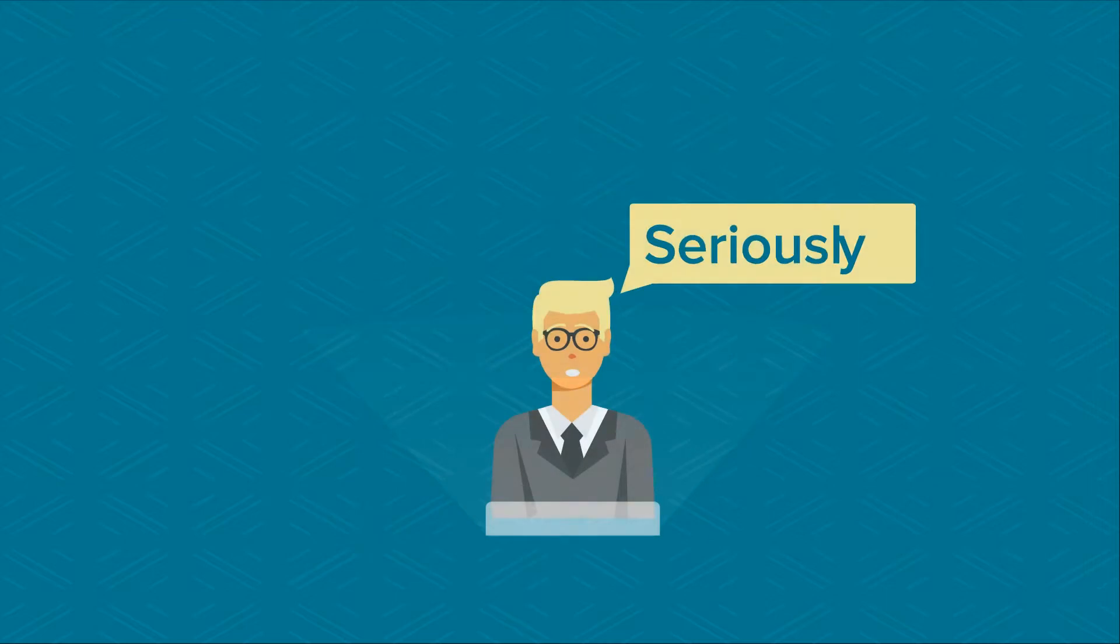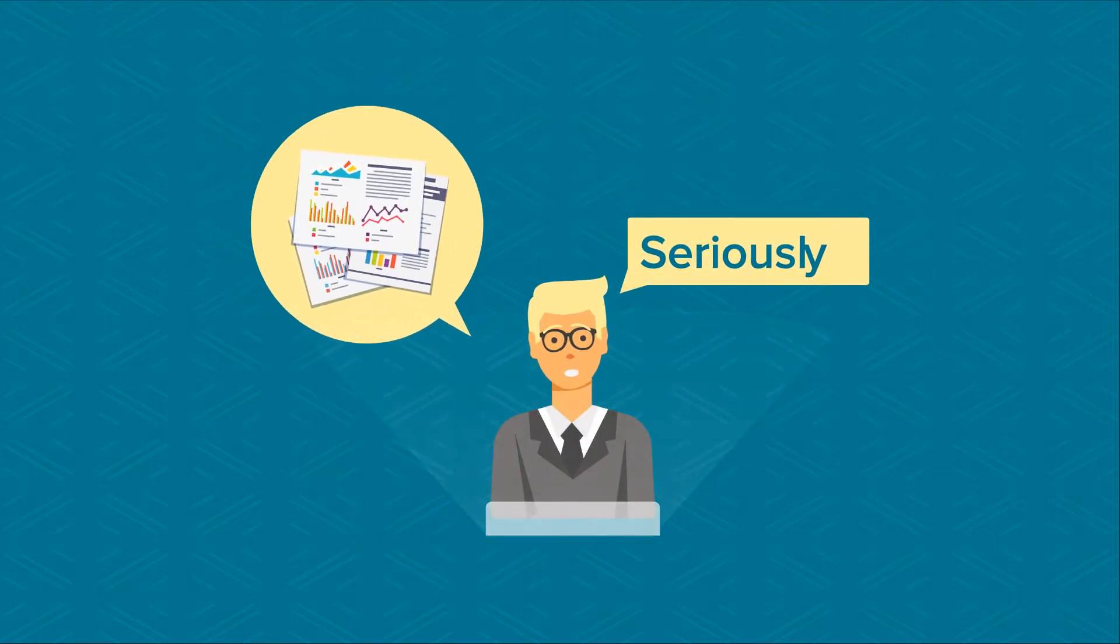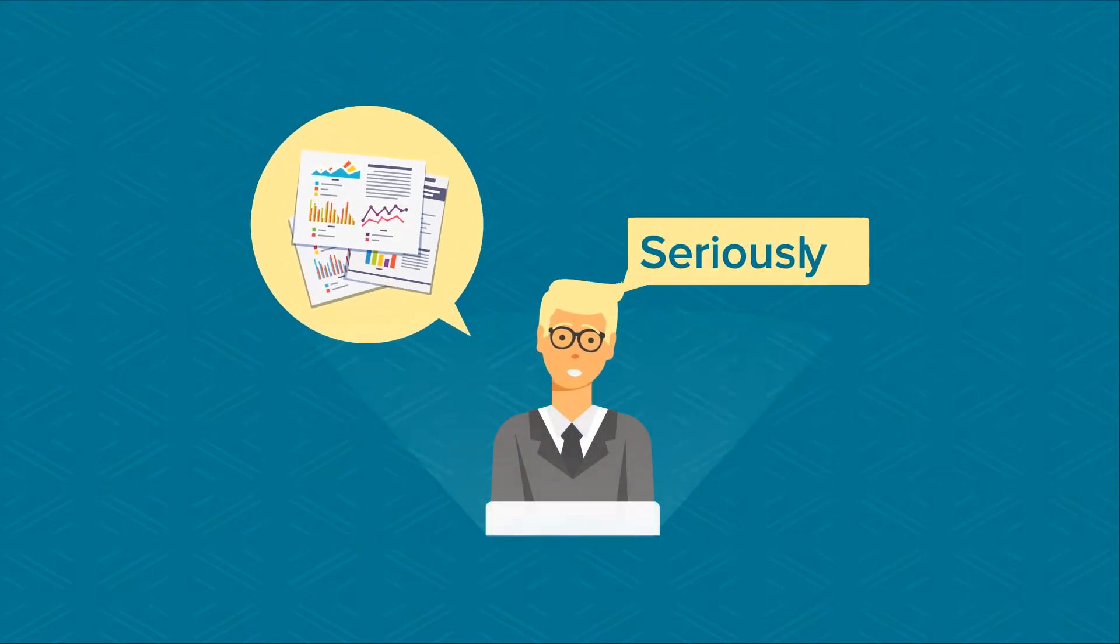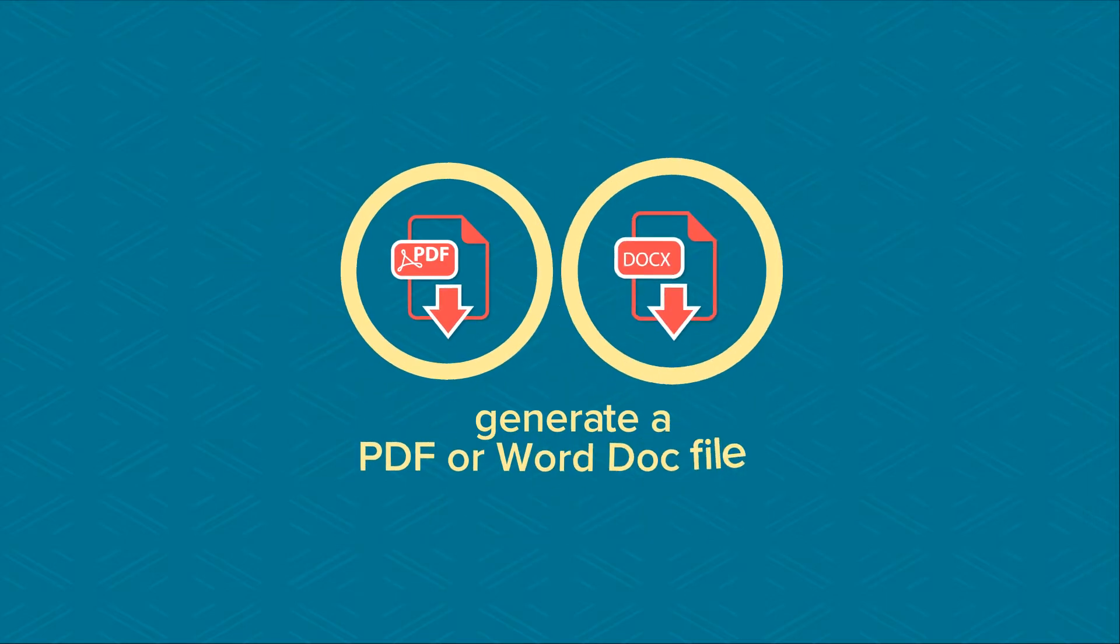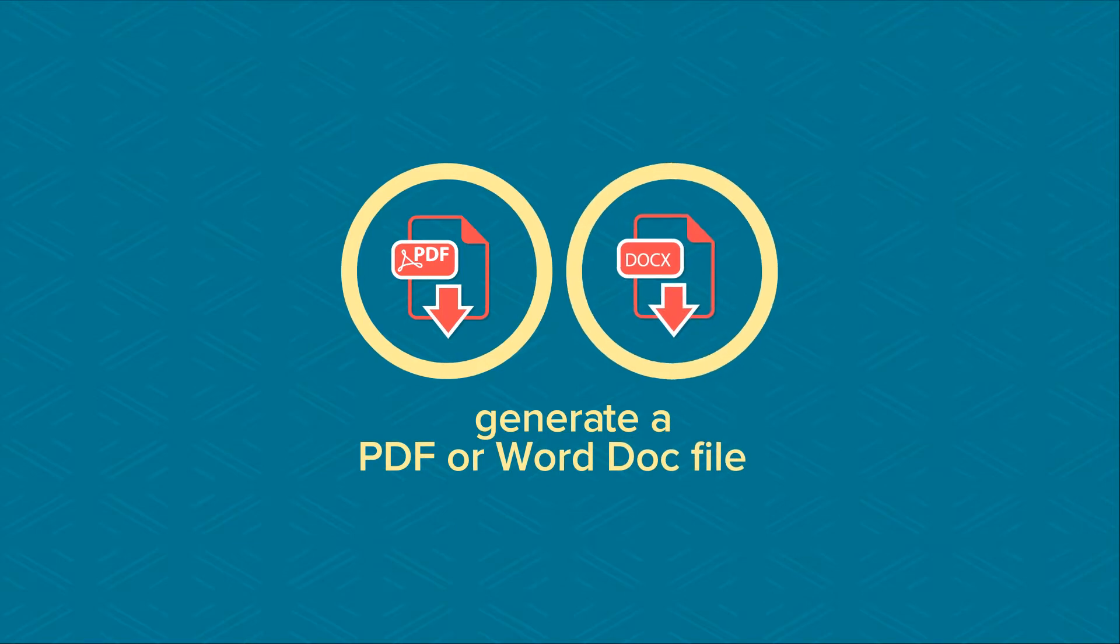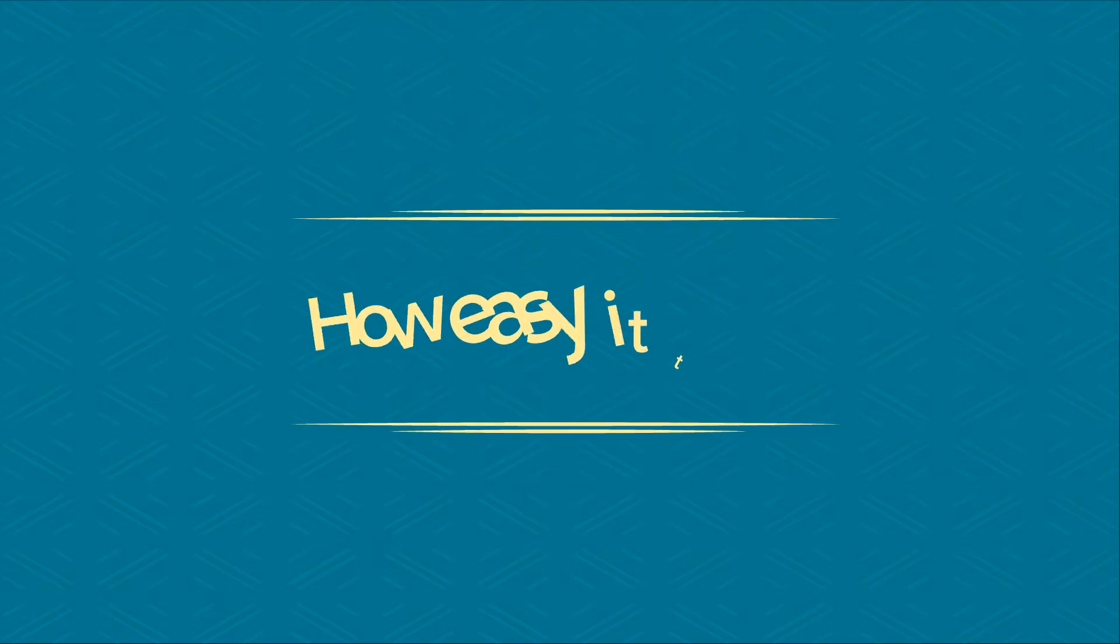Seriously, you can create your own style of reports. You may then generate a PDF or Word doc file when completed. How easy is that?